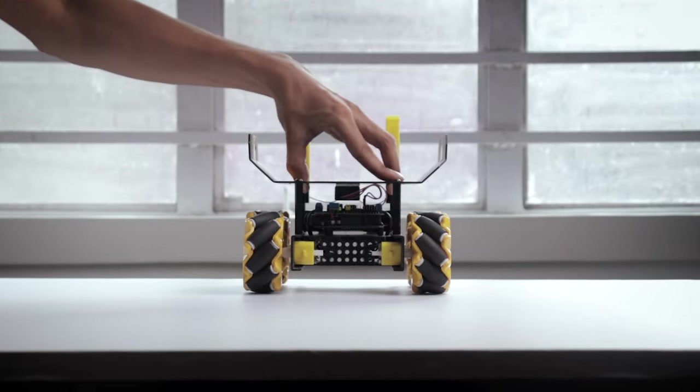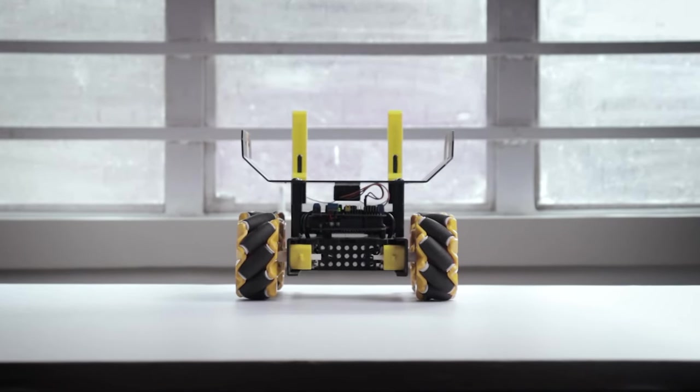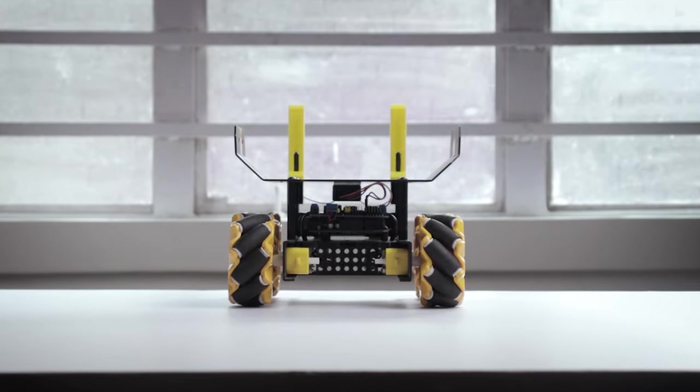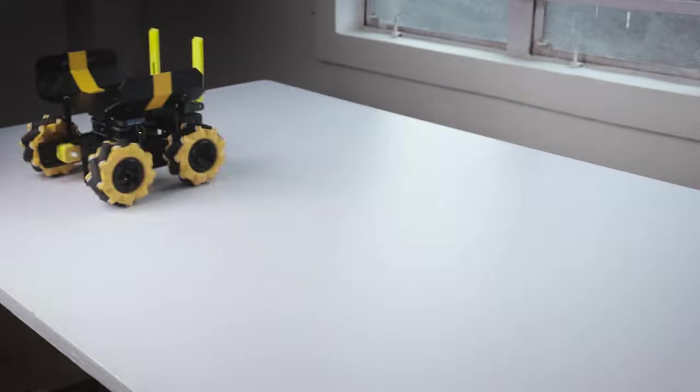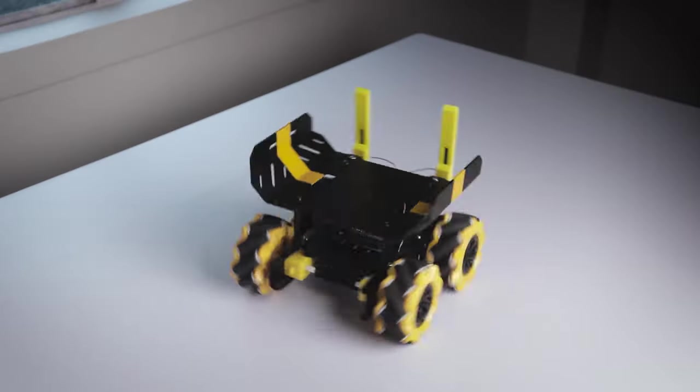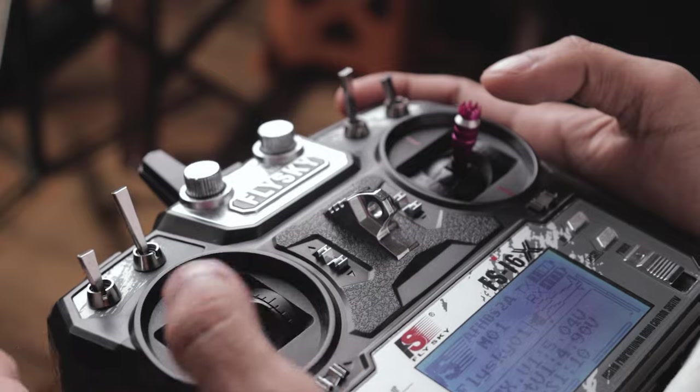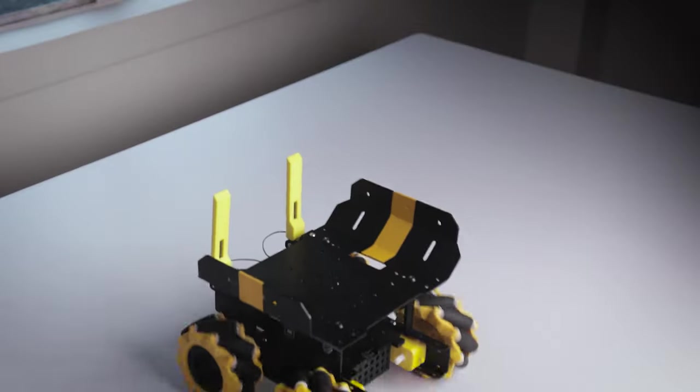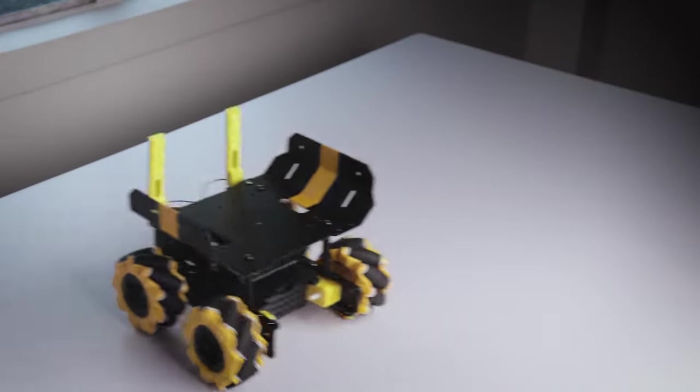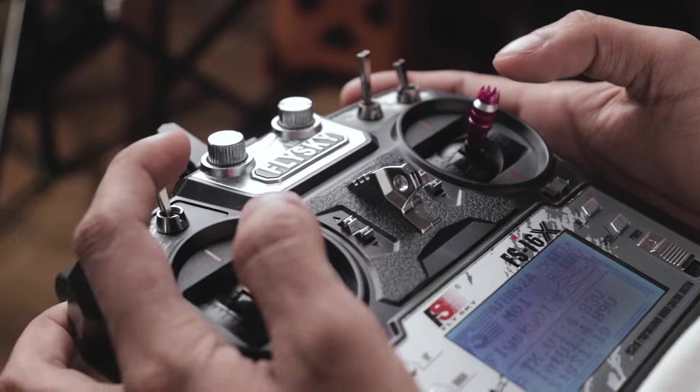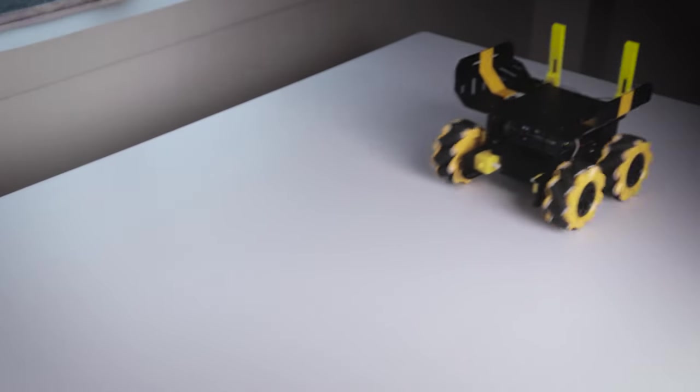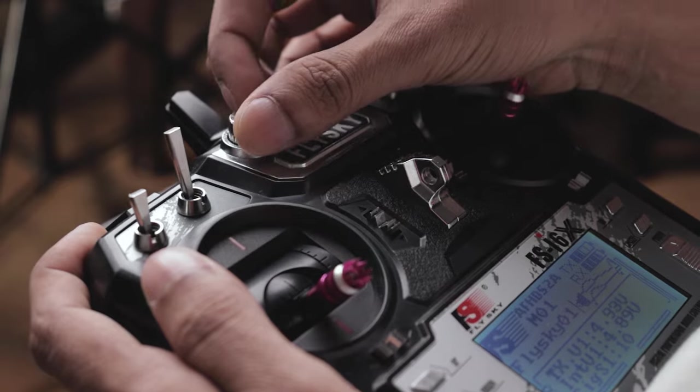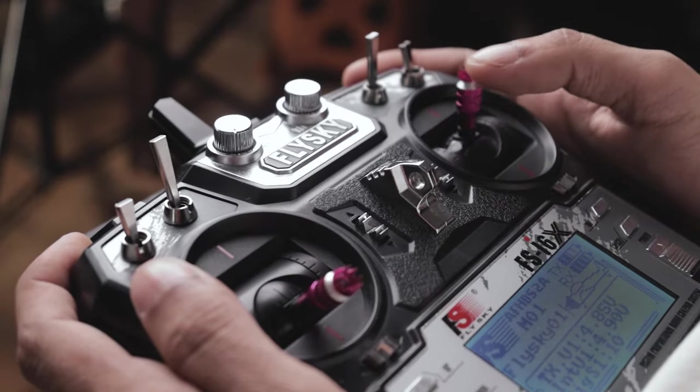Finally this project is completed. Now it's time to see how all the controls work. The right joystick controls the forward, backward, left and right directions. The left joystick controls the rotation but can also be used to drive the car in corner directions. You can switch between these two modes by using the second toggle switch. The speed of this car can be adjusted through this VRA knob. That's pretty much how all the controls work.